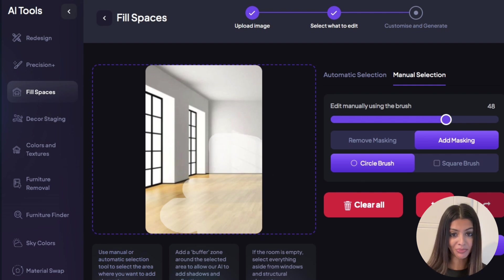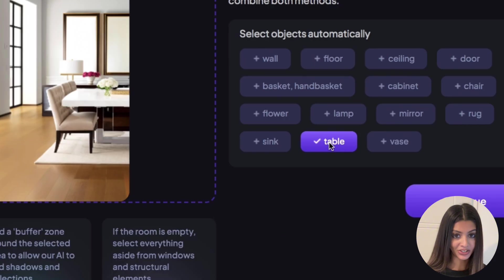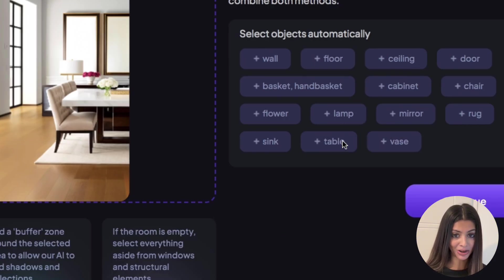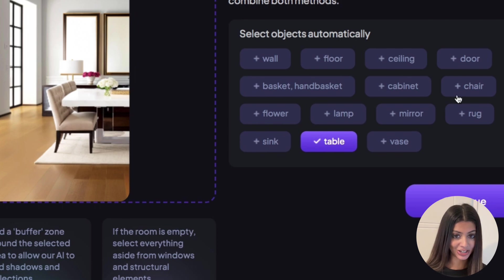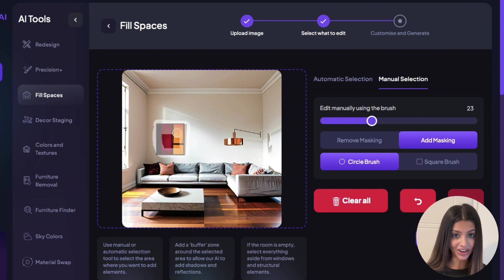Three, add a buffer zone. This allows the AI to add reflections and shadows. This is automatically applied when using automatic selection, but with manual selection when you're highlighting an object select a bit more around the area. This will ensure you've added a buffer zone.